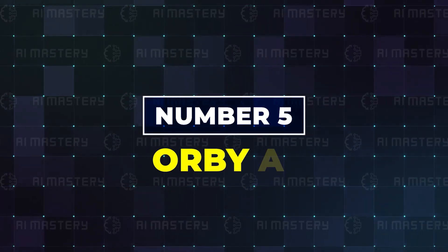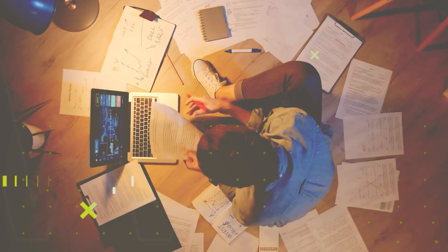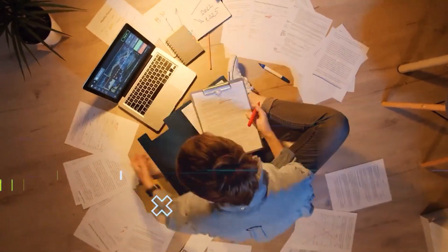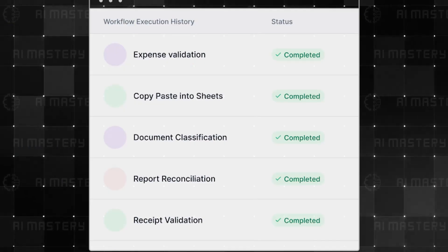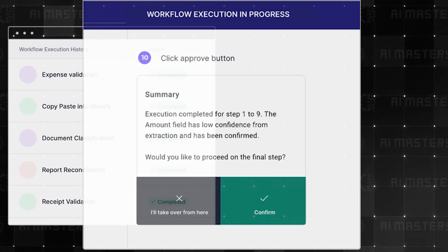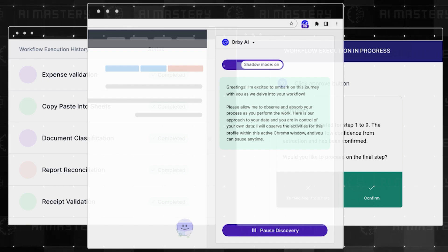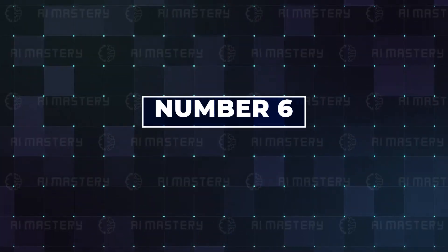Number five, Orbi AI. If there are tasks that you do over and over, Orbi AI can learn exactly how you perform these tasks and take your place.